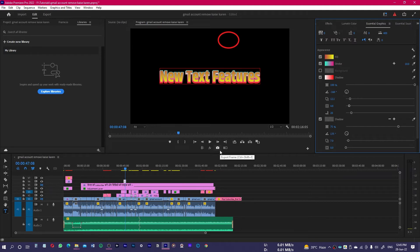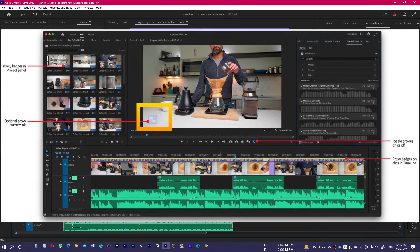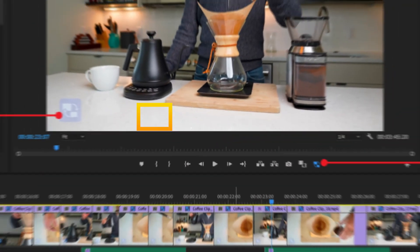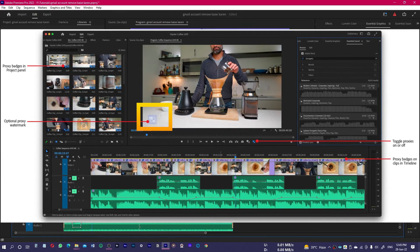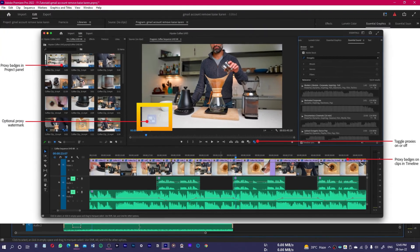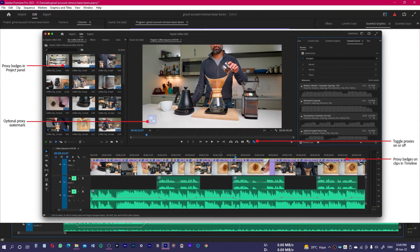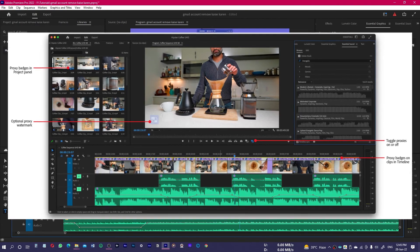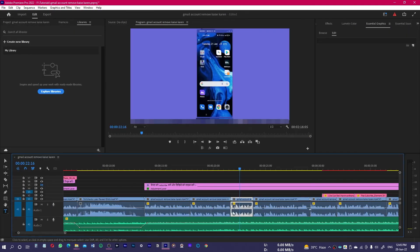Number four is for Proxy. If you are working on a proxy file, you will notice a proxy badge right in the program monitor, and you also have the option to export or burn the video with proxy marks so you know whether you are working on a proxy or regular file. If you have 4K footage and your system isn't capable enough, proxy is a great way to work — use low-resolution proxy files to edit, then later sync back to the original.